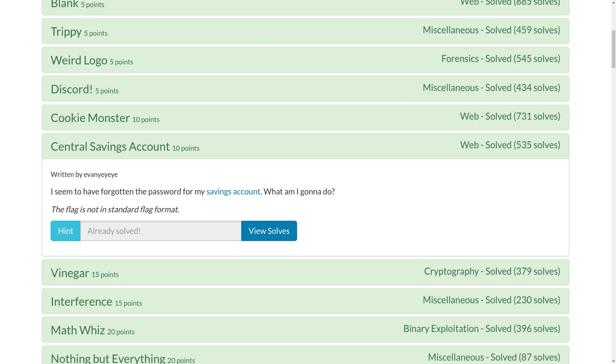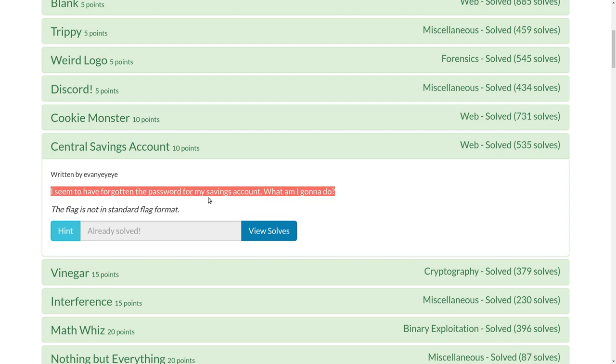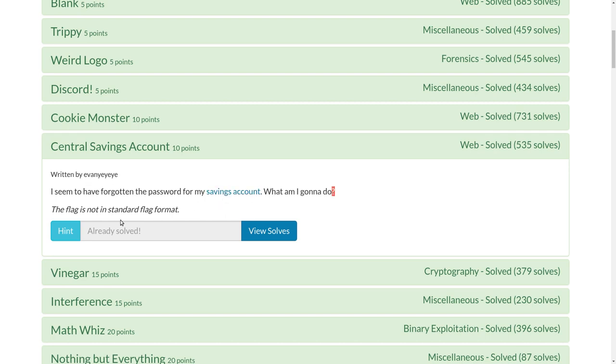What's up YouTube? This is a video write-up for the Central Savings Account Challenge from TJCTF, the recent Capture the Flag competition. Challenge prompt is, I seem to have forgotten the password for my savings account. What am I going to do? It gives us a note here, the flag is not in the standard flag format.